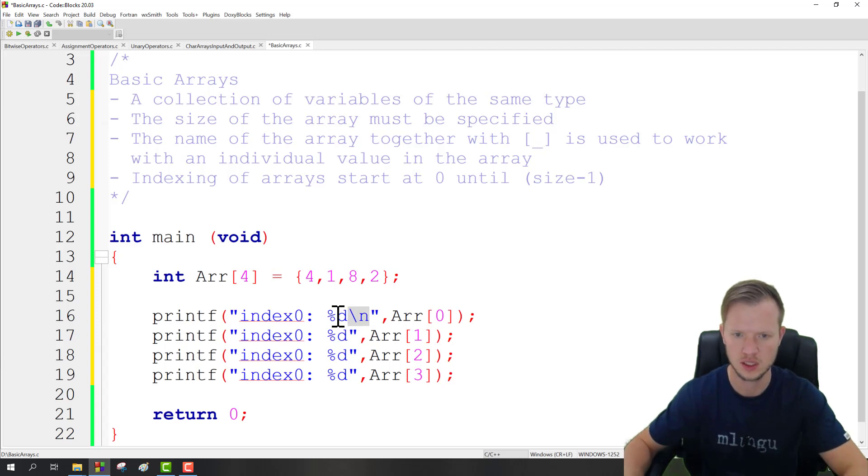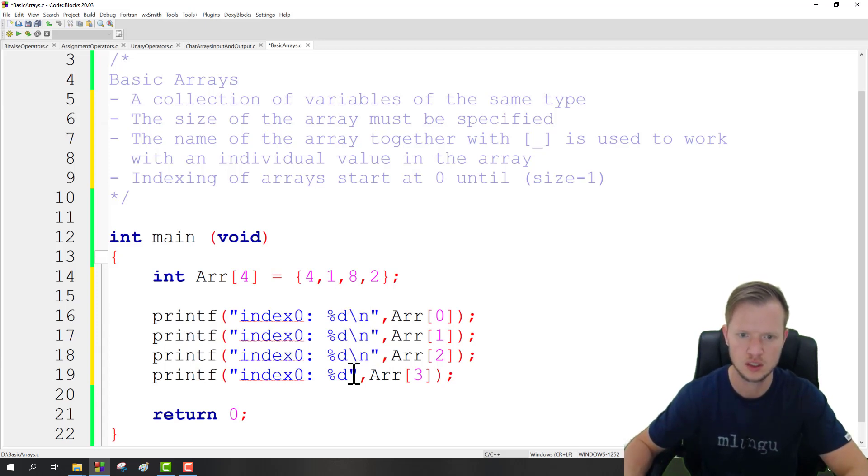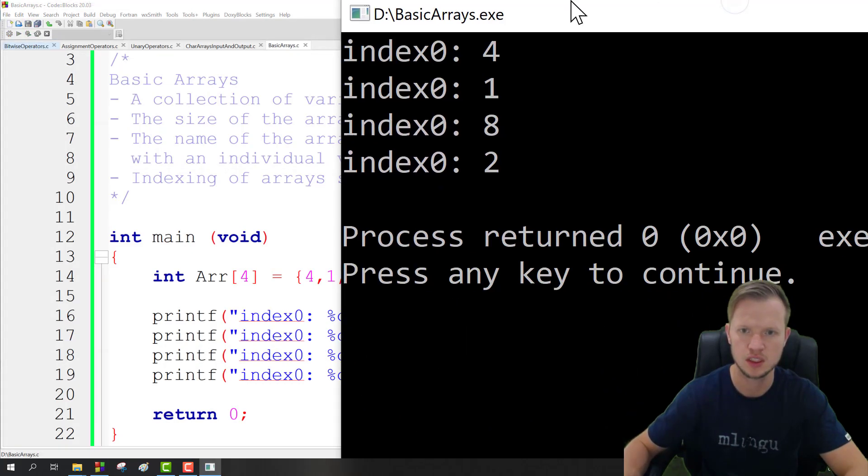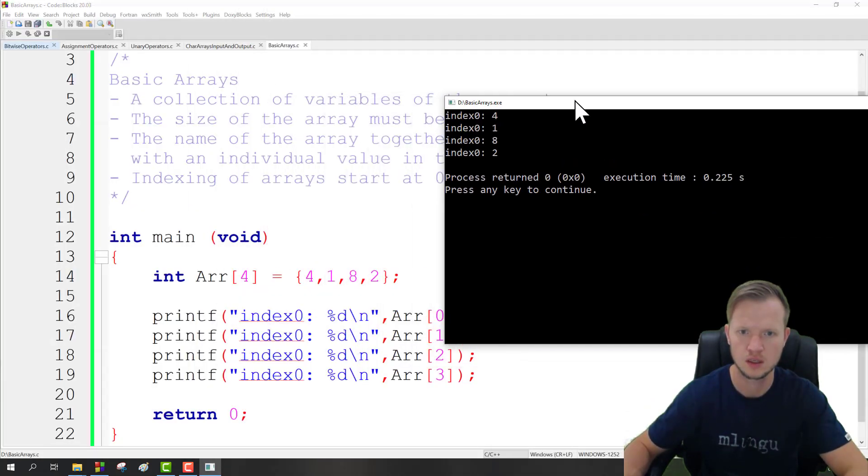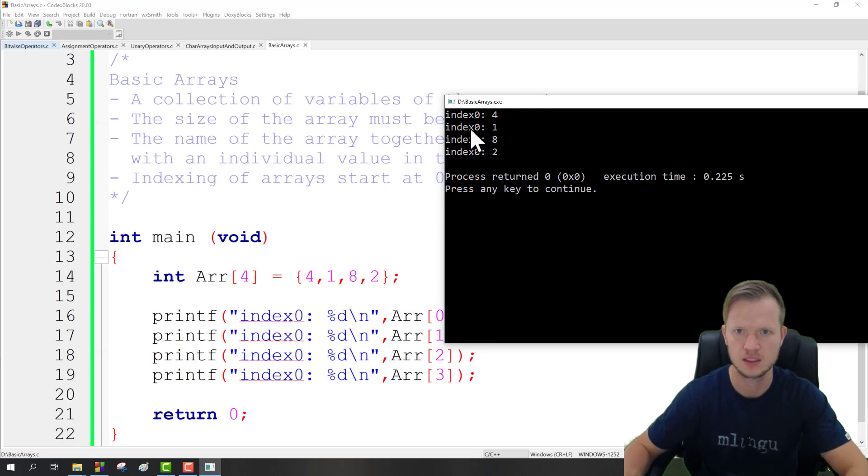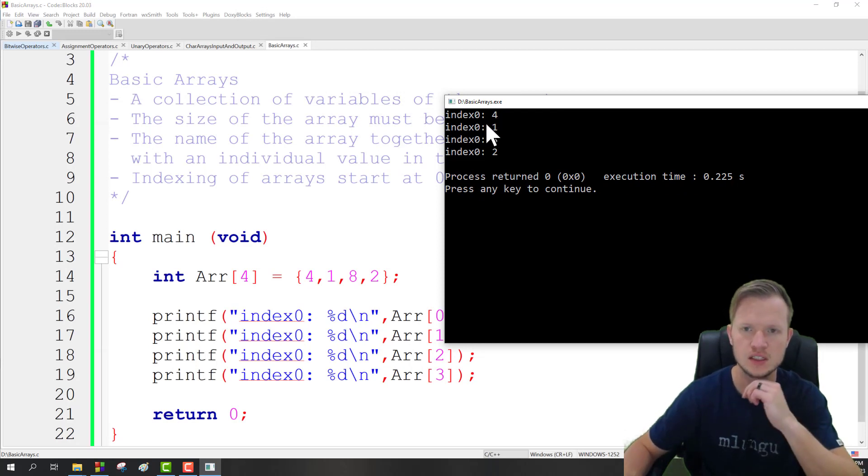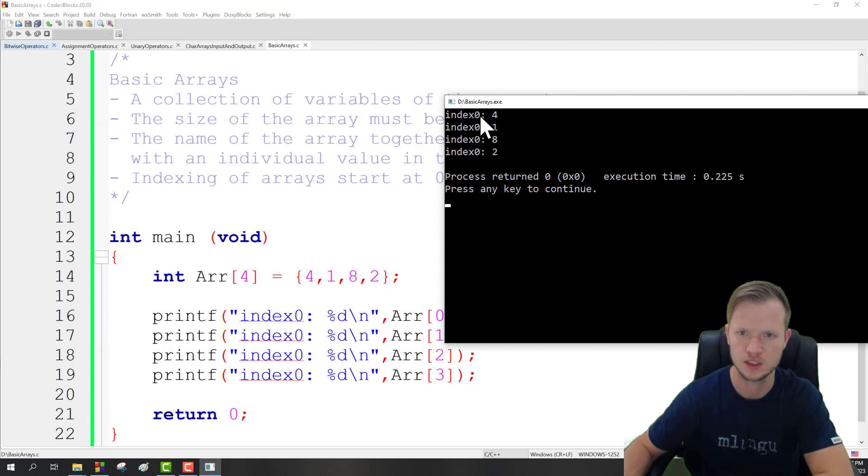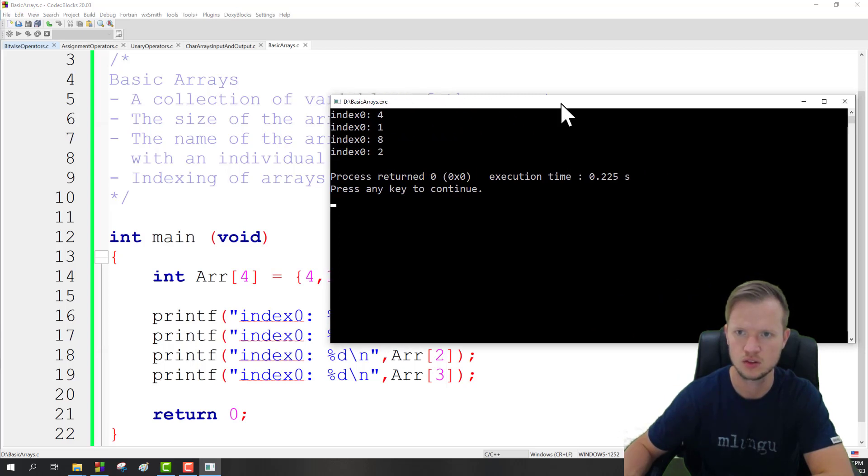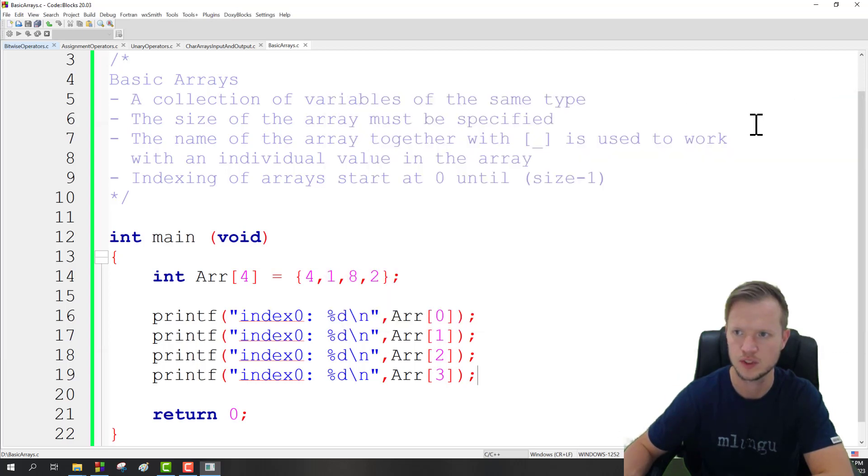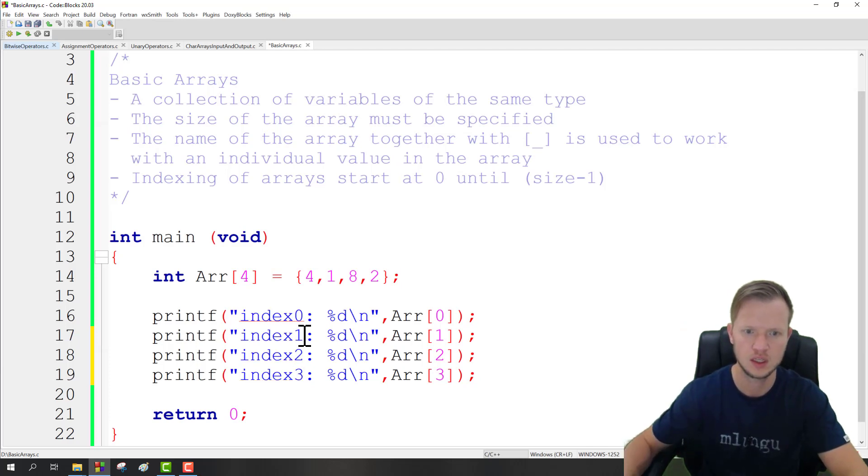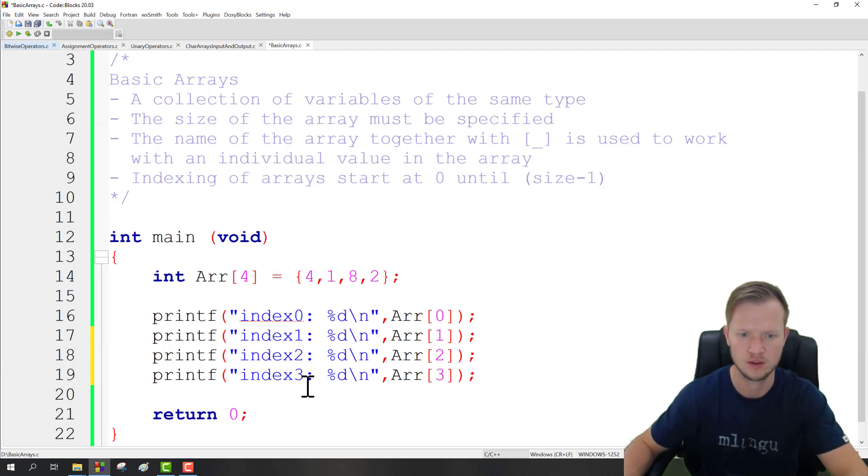And then we can display index 1, index 2, and index 3. You can just add a nice new line so that each print is displayed on a new line. And if we run this, you would see that index 0 is 4, index 1 is 1, 8, and 2.